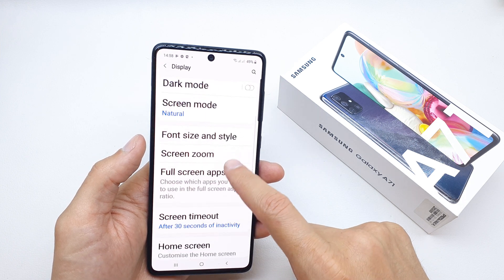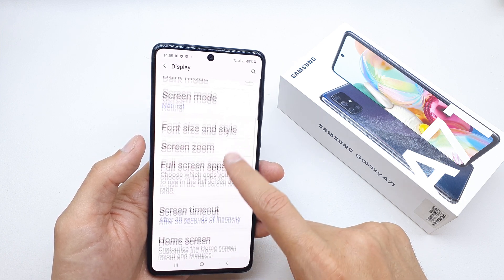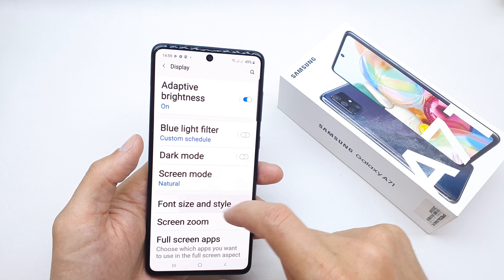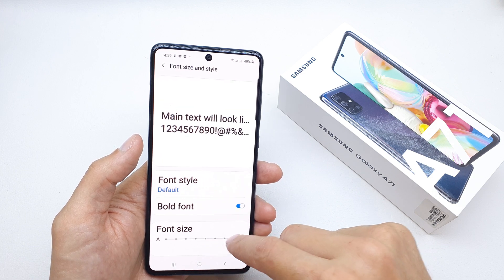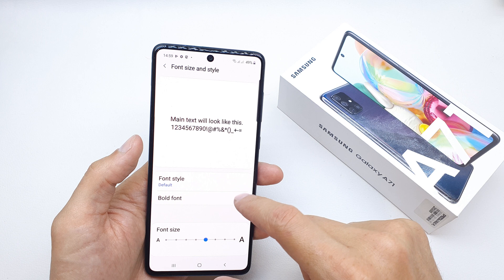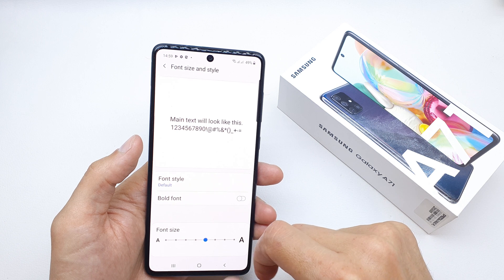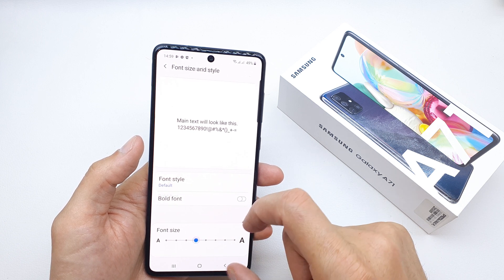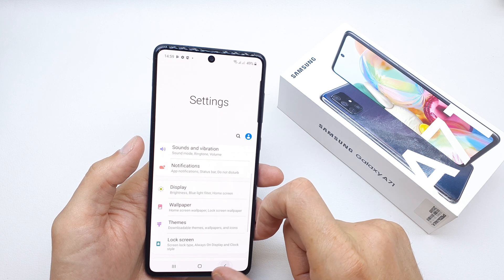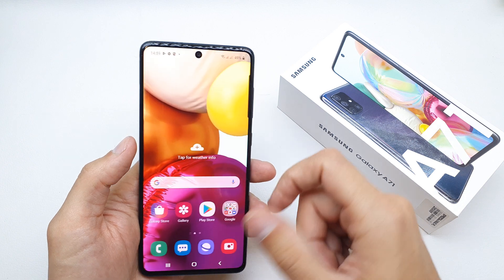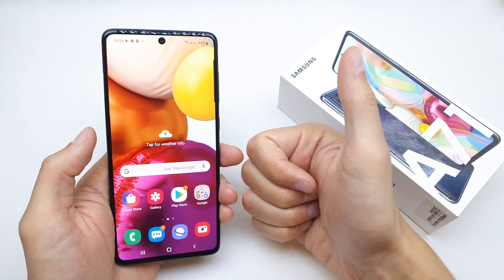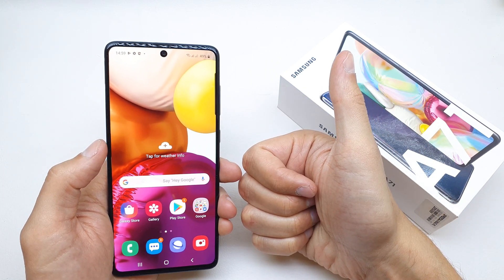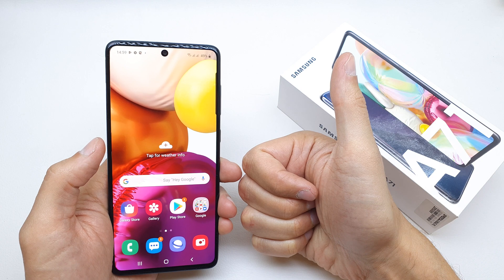Now go back and as you can see we have our new font size and style. So that's it for now. I hope the video is helpful for you. If yes, you can leave a like, leave a comment, subscribe, and see you in the next video.